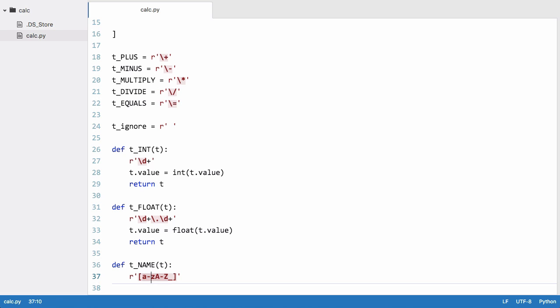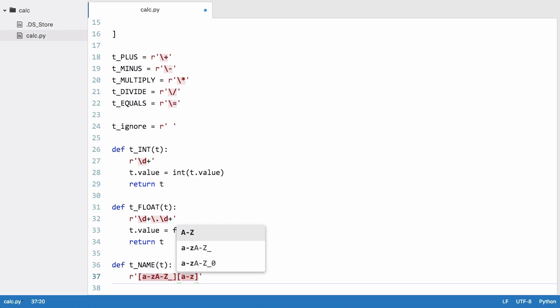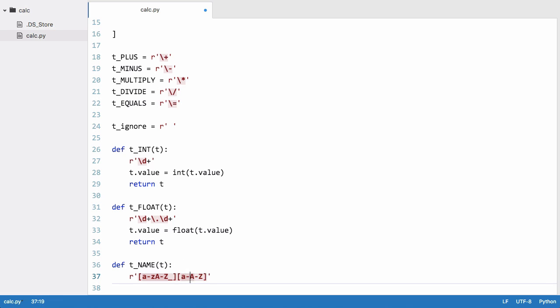But we want more than one, we want variables to be more than one letter long, so we're going to create another character class. We're going to say a to z lowercase, we're going to allow underscores, and we're going to say zero to nine.